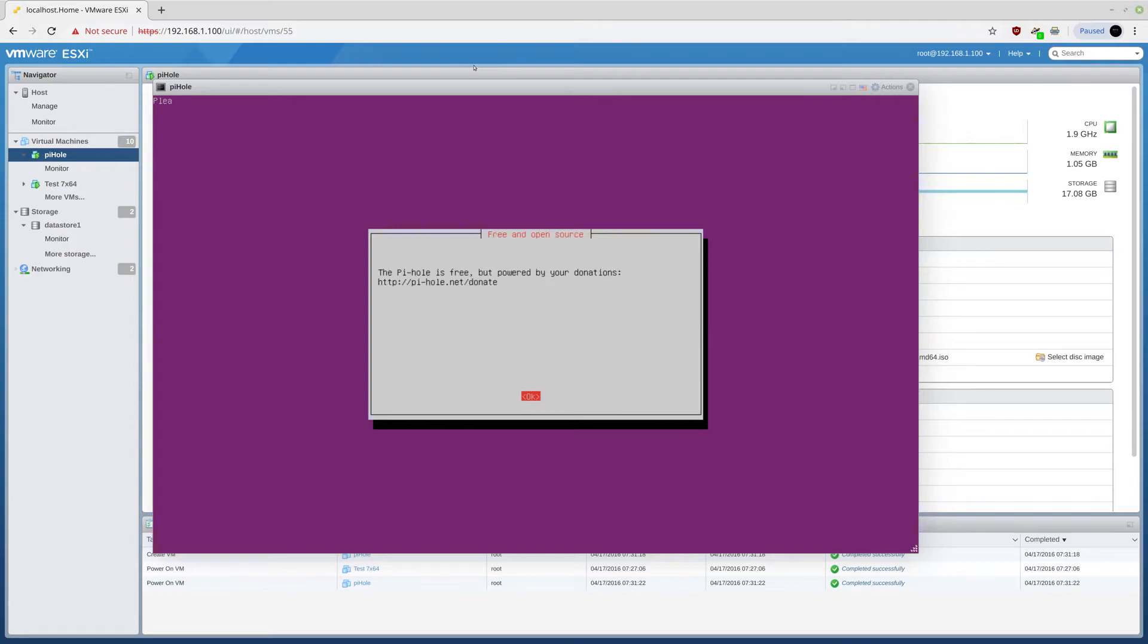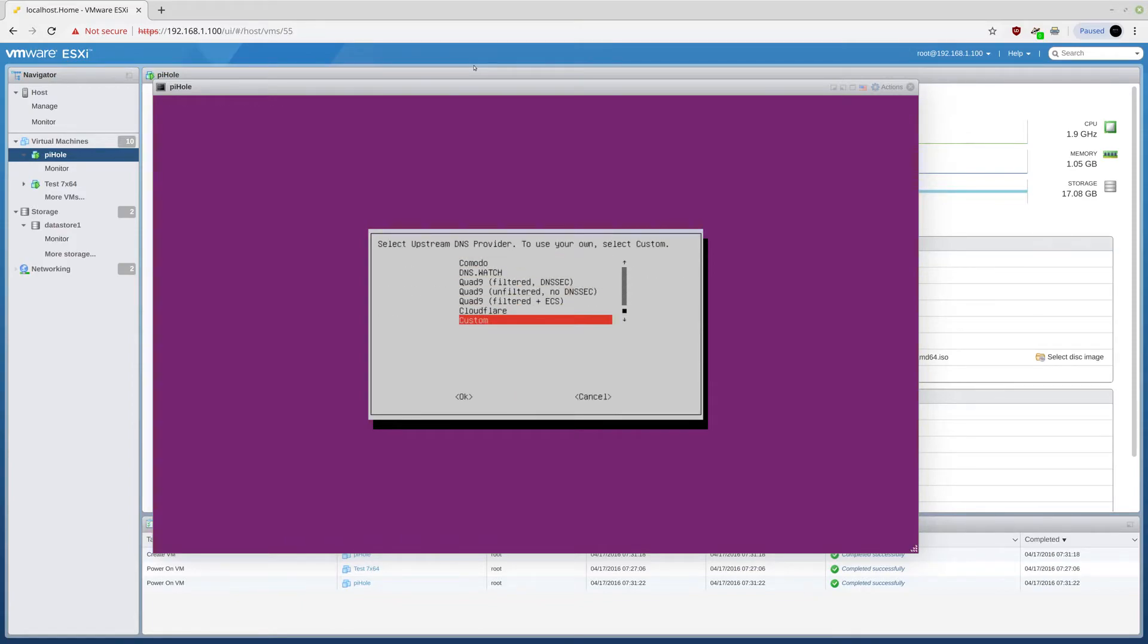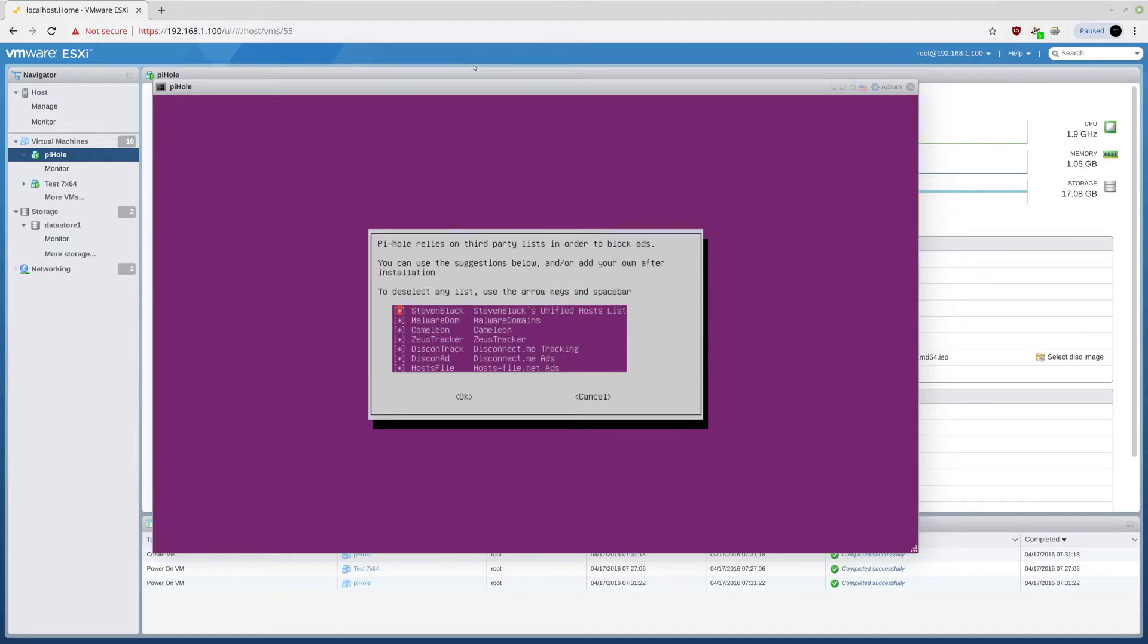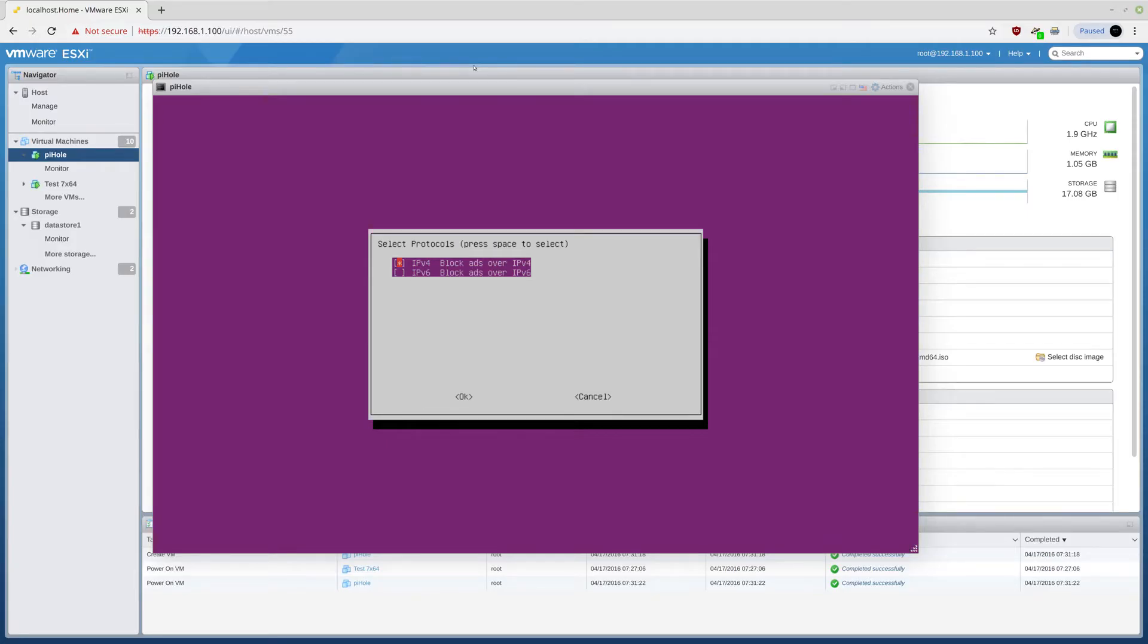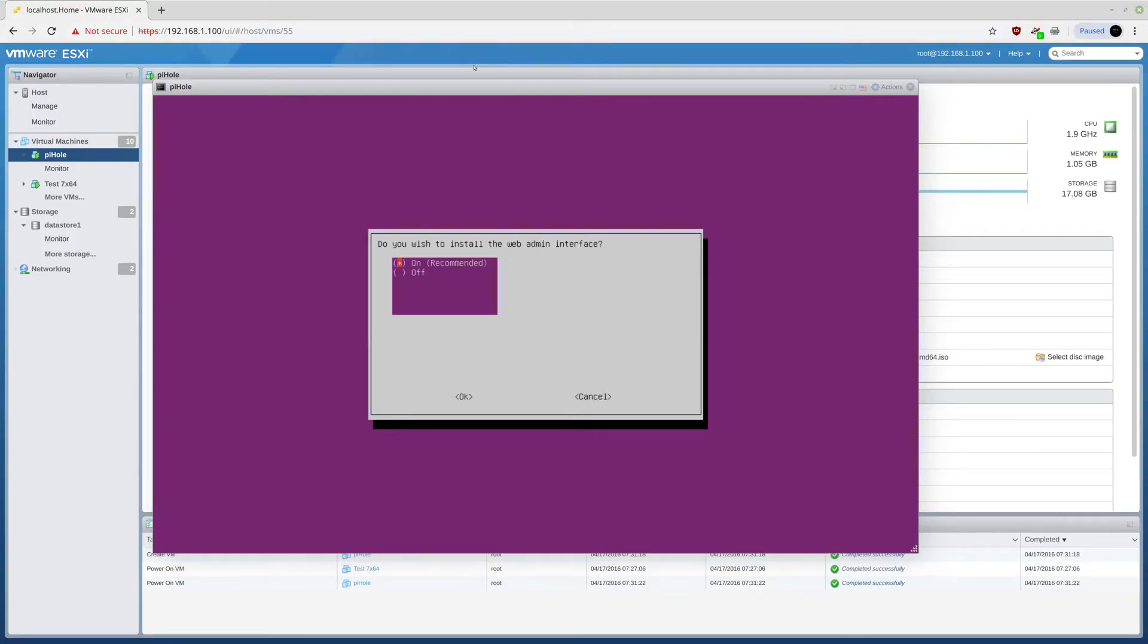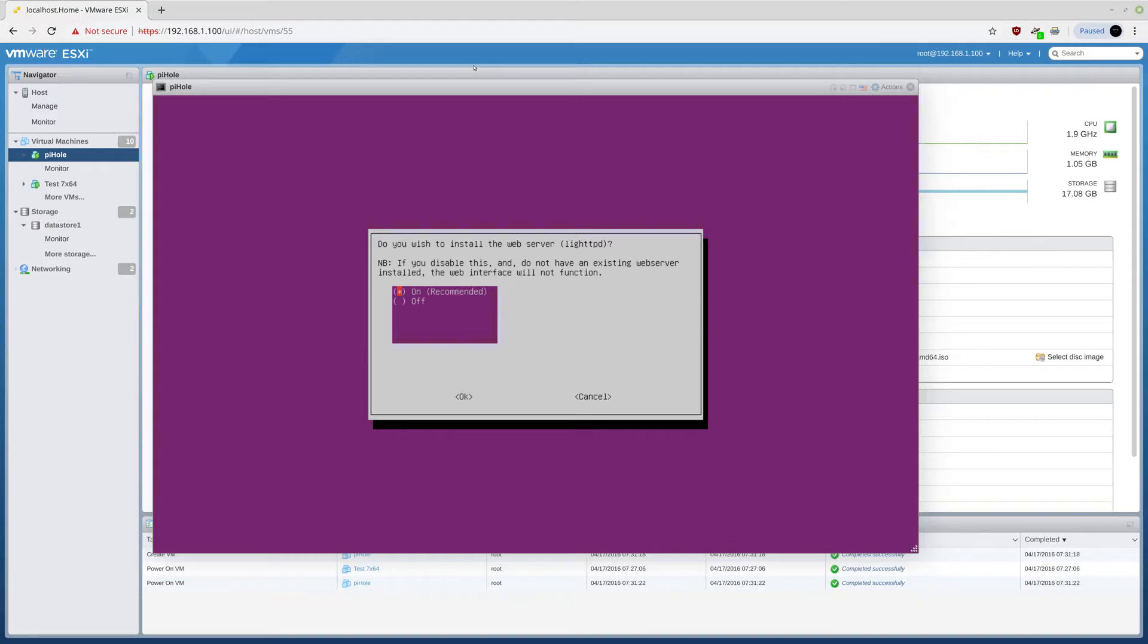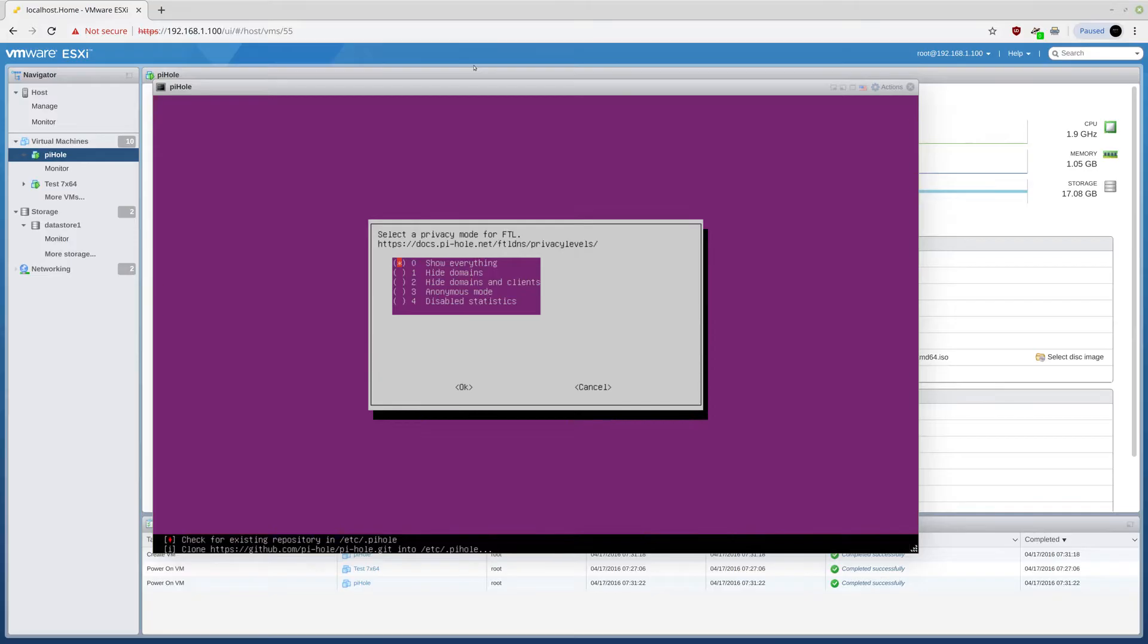Welcome to the blocker. Personally, I like Cloudflare way better than Google. I do not need IPv6 blocking because I do not have an IPv6. This is the address for my server. Yes, I want interface. Yes, I want Lightttpd. Yes, I want to log all queries. And yes, I want to show everything.